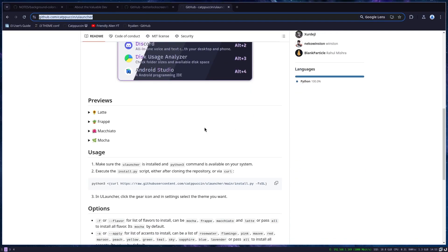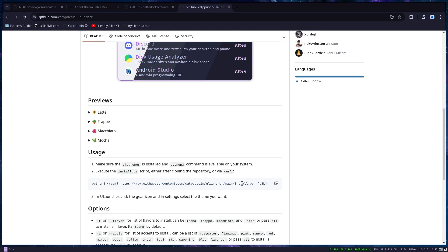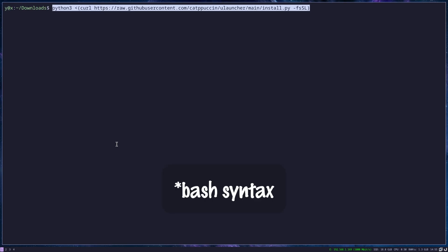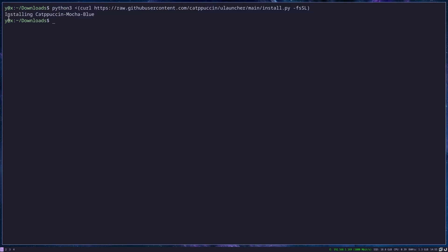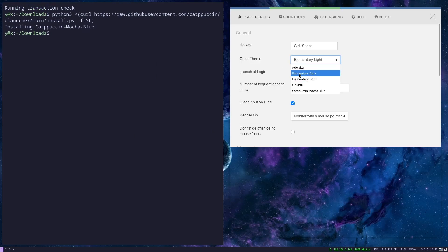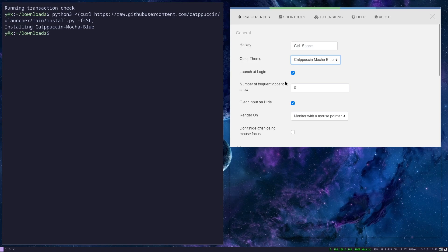You can also set themes for Ulauncher. Here is how you install it. Basically, you just copy this line and go to your bash because this is a bash command. Now install Catppuccin Mocha theme for Ulauncher.